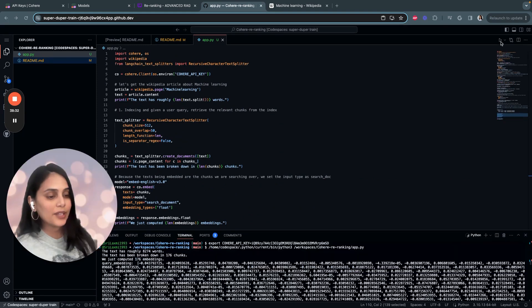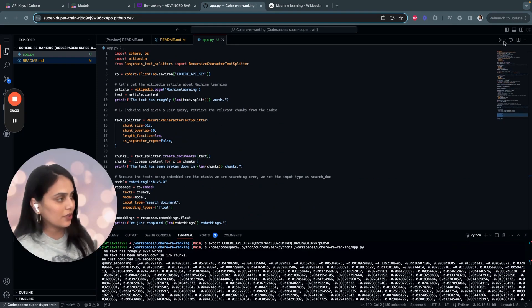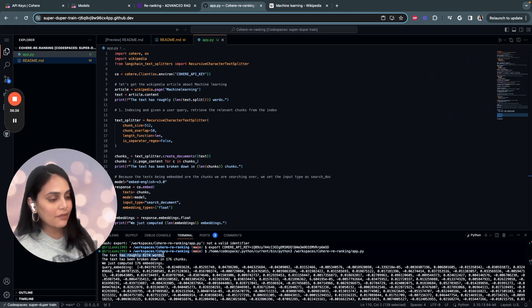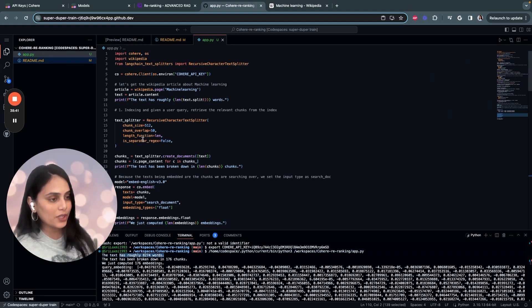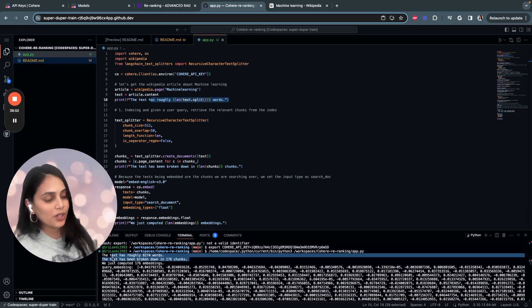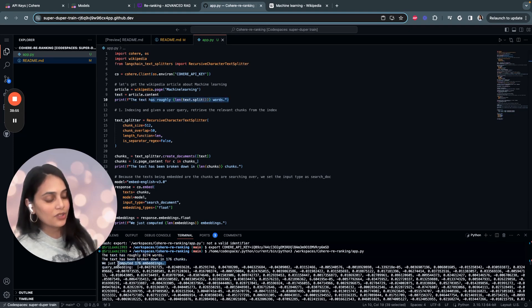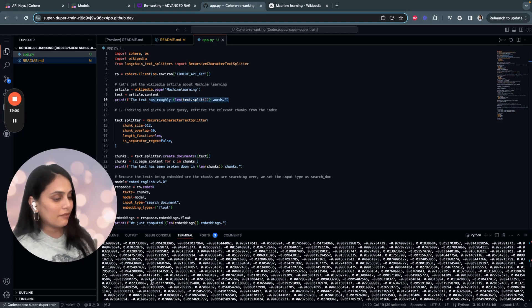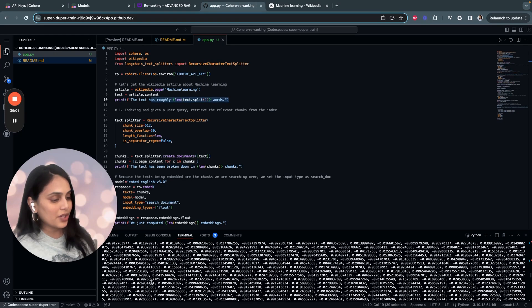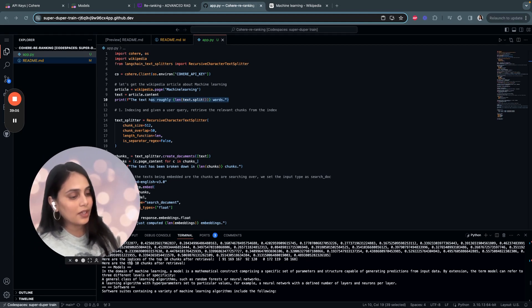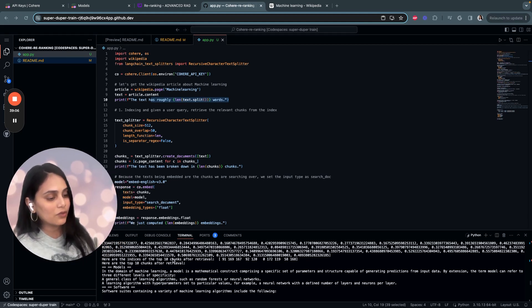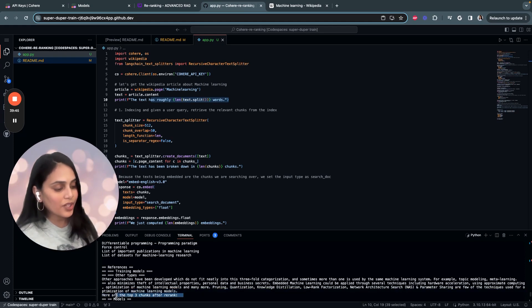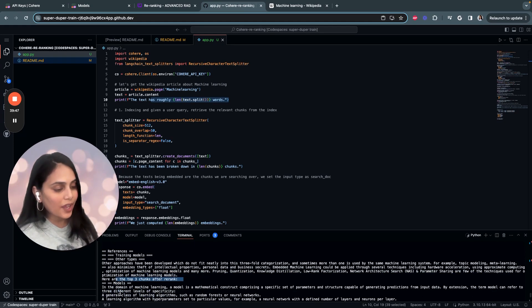Let's quickly run the application and see the response. Once you click on run, you see the response over here. The entire Wikipedia article has around 8274 words, and that is what we're printing out here. The text has been broken down into 176 chunks. Then we computed 176 embeddings. You see all of the text in vector representation over here. Once we create the embeddings, here are the indices of the top 10 chunks after retrieval.